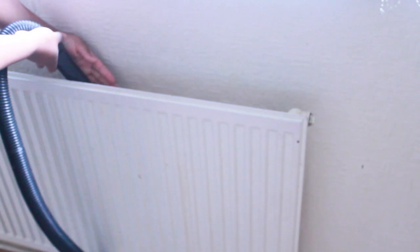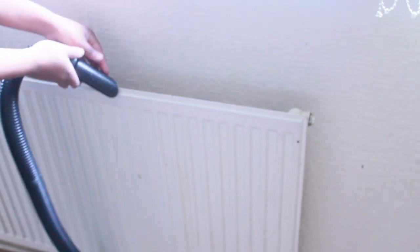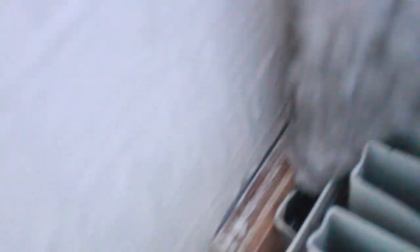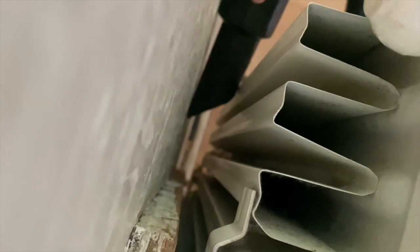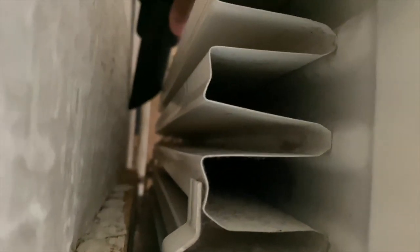Basically just clean your radiators like I said, and I'll get back onto this using the duster. If anything else has been lingering, this will ensure that everything's out, and I'll repeat the whole process again with the hoover.